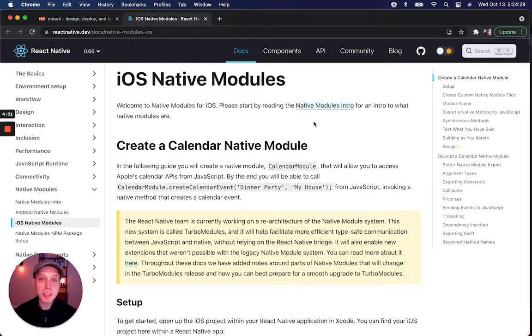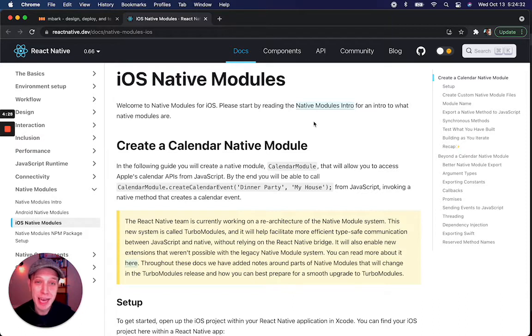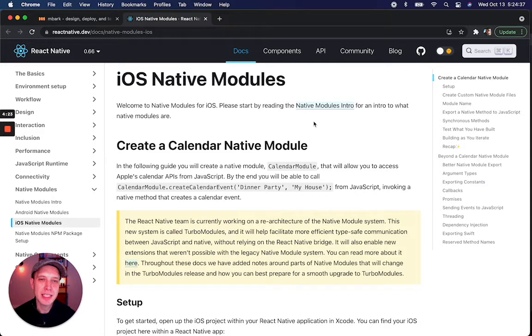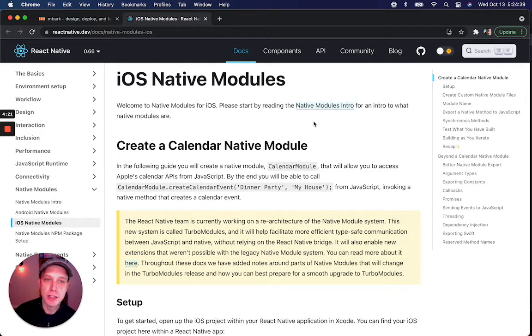Make sure to download the companion React Native sample project that's linked in the description of this video. It's going to show you what you need to do to integrate the Embark SDK into your project.